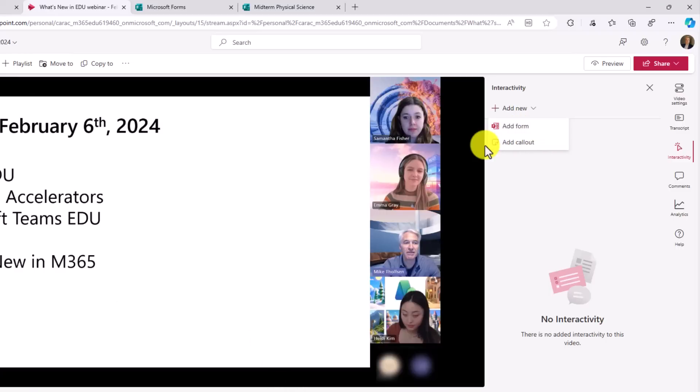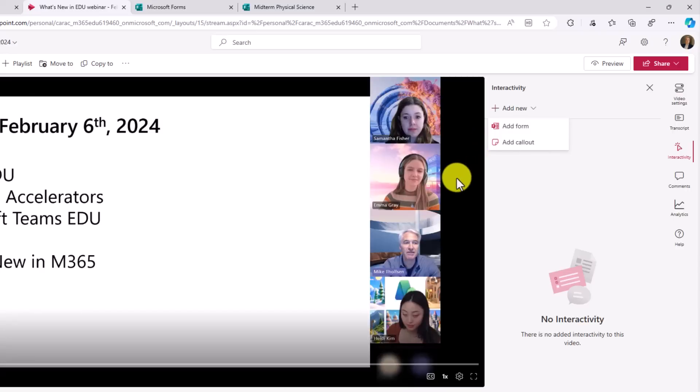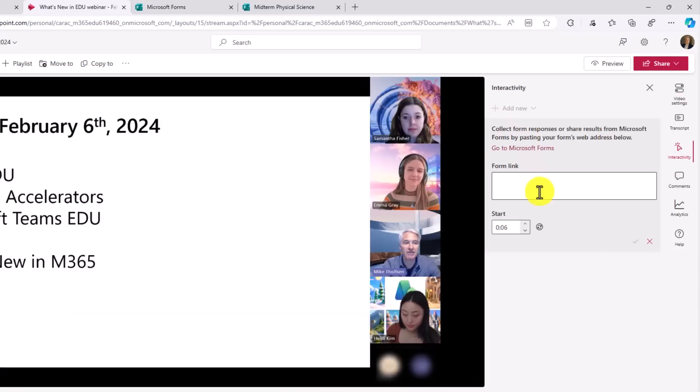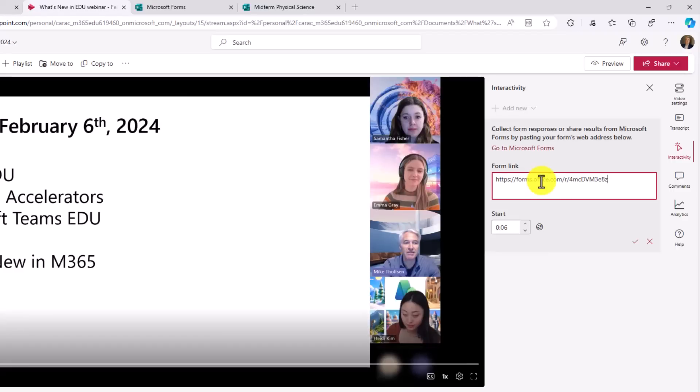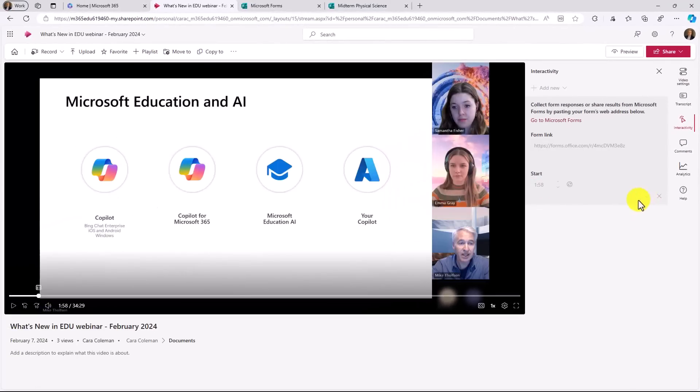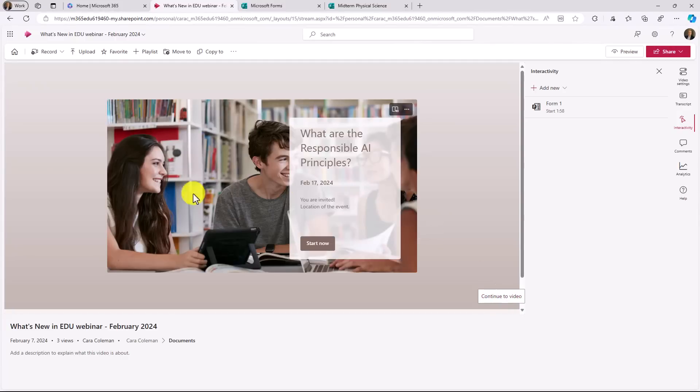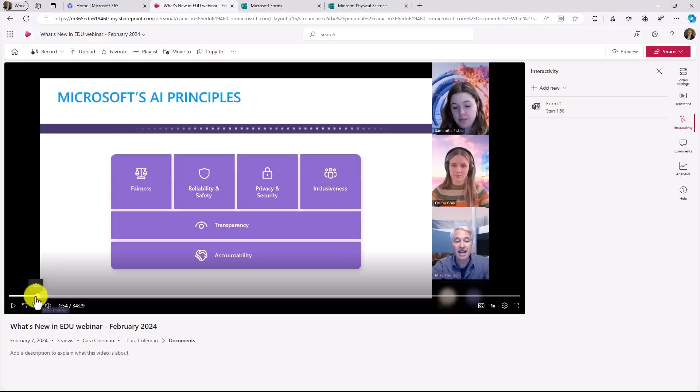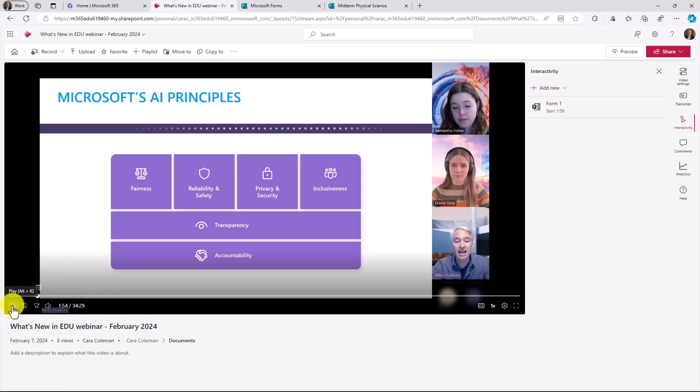So I want to make sure that a specific form with questions pops up when a point in my video has passed. So I'm going to click add form and I'm going to paste in a form link that I've already had right here. And I know this is going to start at one minute and 58 seconds into the video. And I will hit the check to save it. This is what it's going to look like in the form. I'm just going to click continue to video and I'm going to show how this actually shows up. In this part of the video here, I'm talking about Microsoft's AI principles for responsible AI. Let's hit play and see what happens.